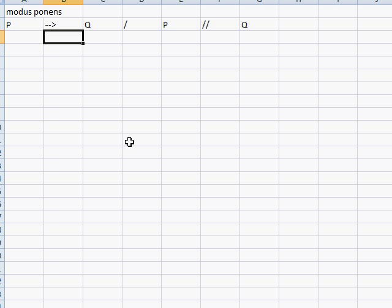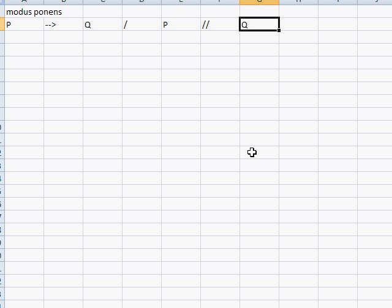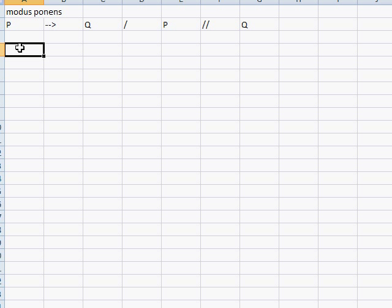I also like to give an example of modus ponens with math. If I have 2 plus 2, then I have 4. I have 2 plus 2, so I must have 4. If I have 2 plus 2, then I have 4; I have 2 plus 2, therefore I have 4. So that's how modus ponens works — it's pretty straightforward.